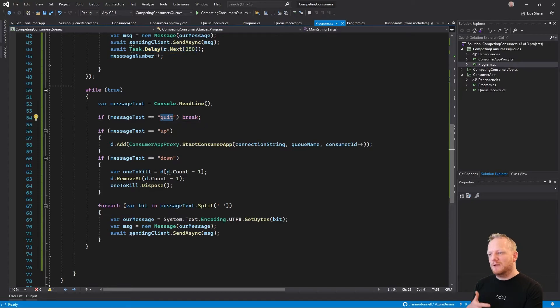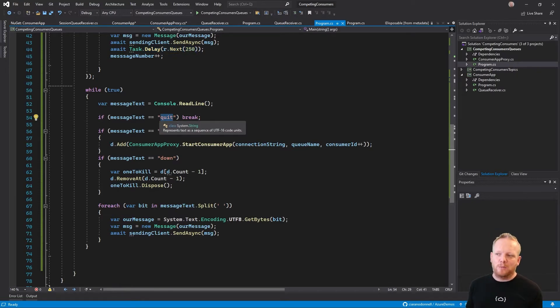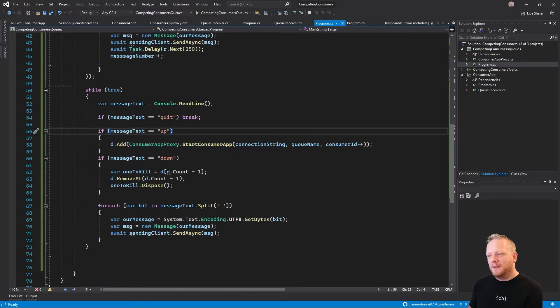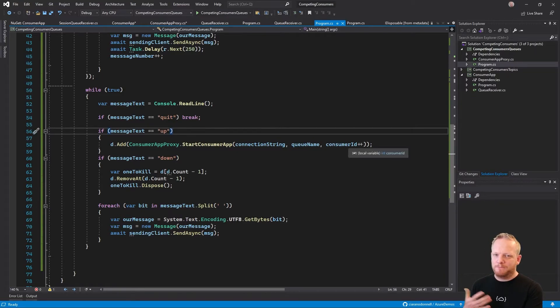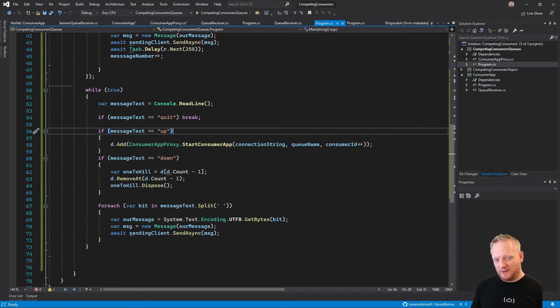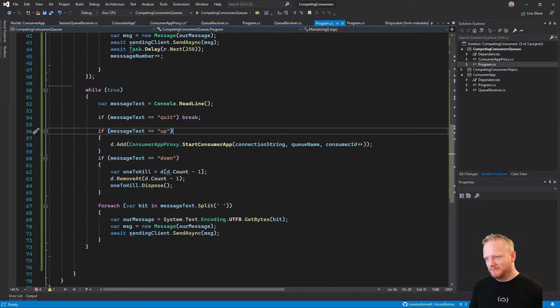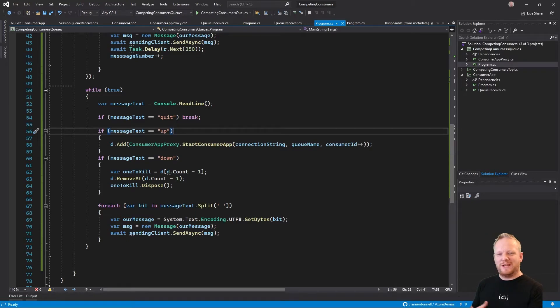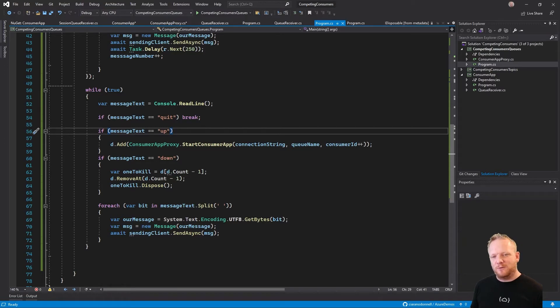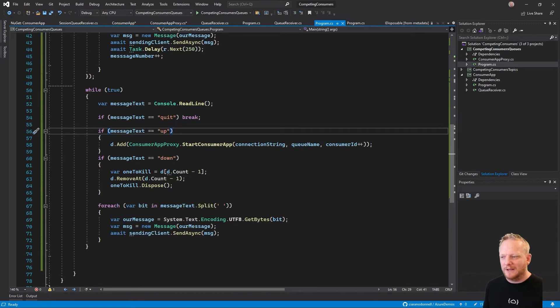If we read the word quit, then we'll end the whole program. If we read the word up, meaning like a scale up, then we will start another one of our consuming applications with a new unique ID. If we get the message down, then we are going to try and kill the last consuming application that we started. If we receive anything else, we'll just add those messages to the queue. We'll break it up by the spaces and add them. So if I type in like this is a message as four separate words, we'll get four separate messages that get added to the queue.